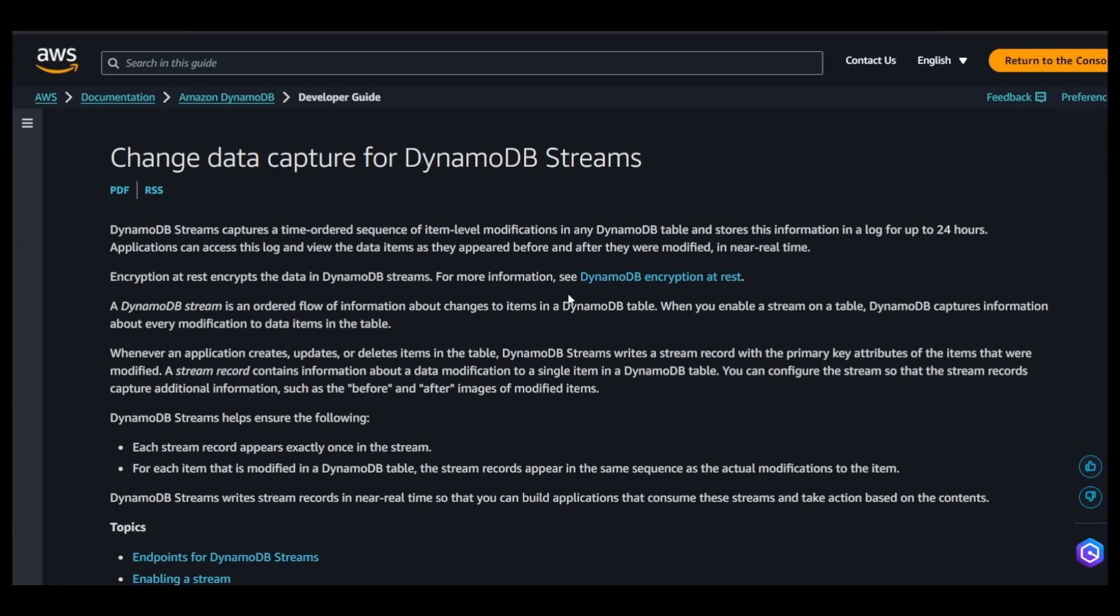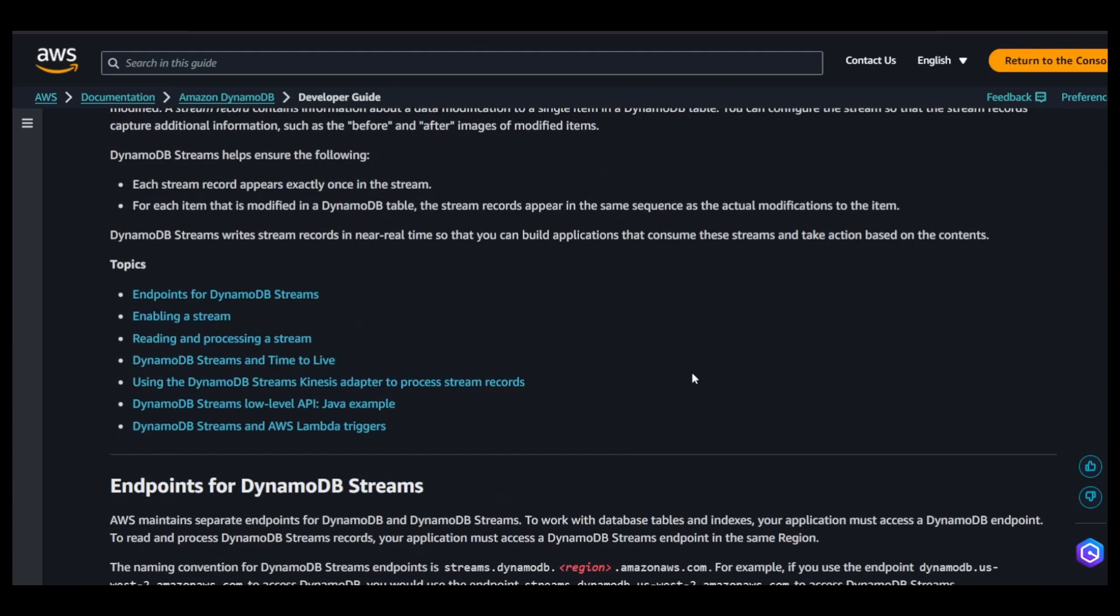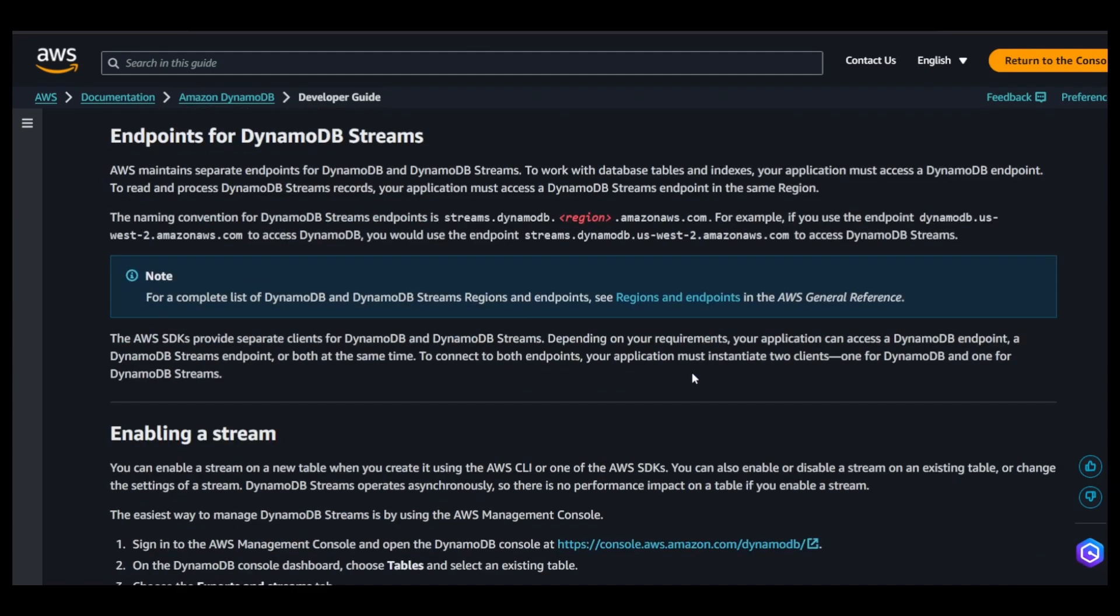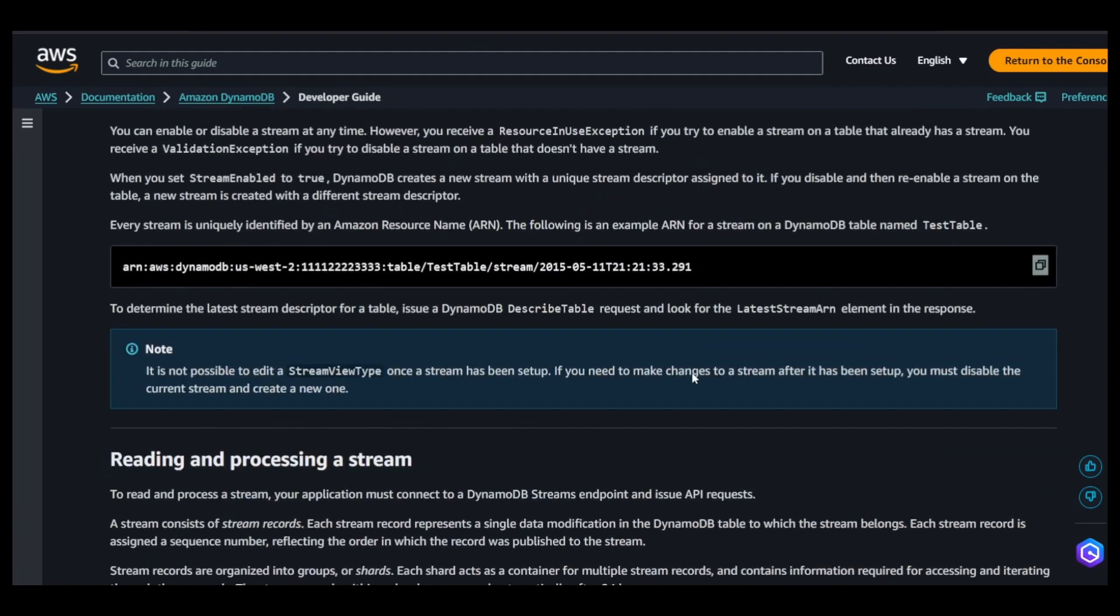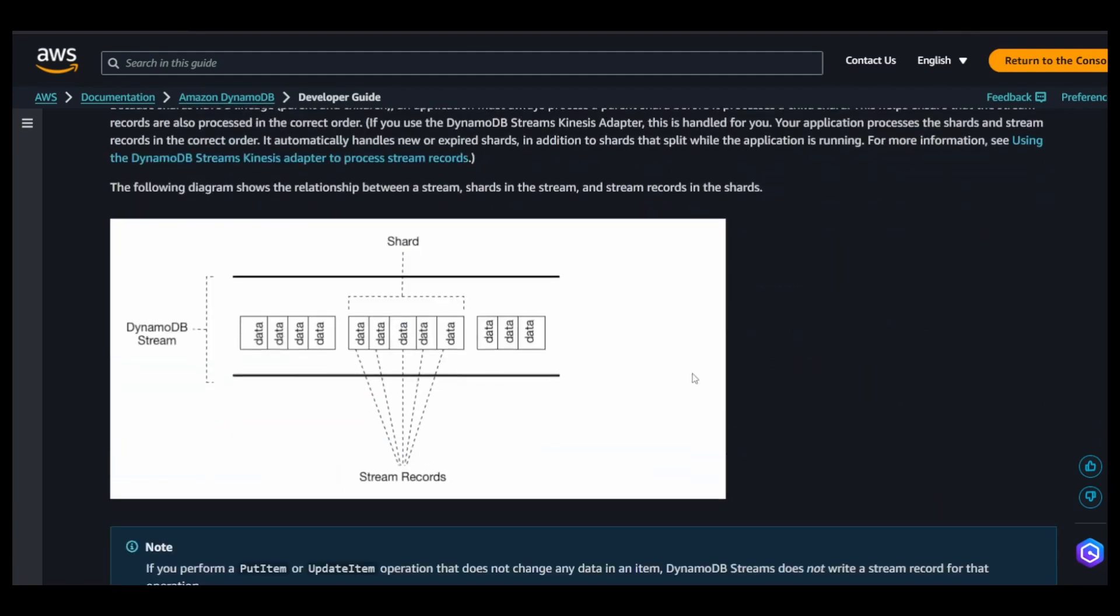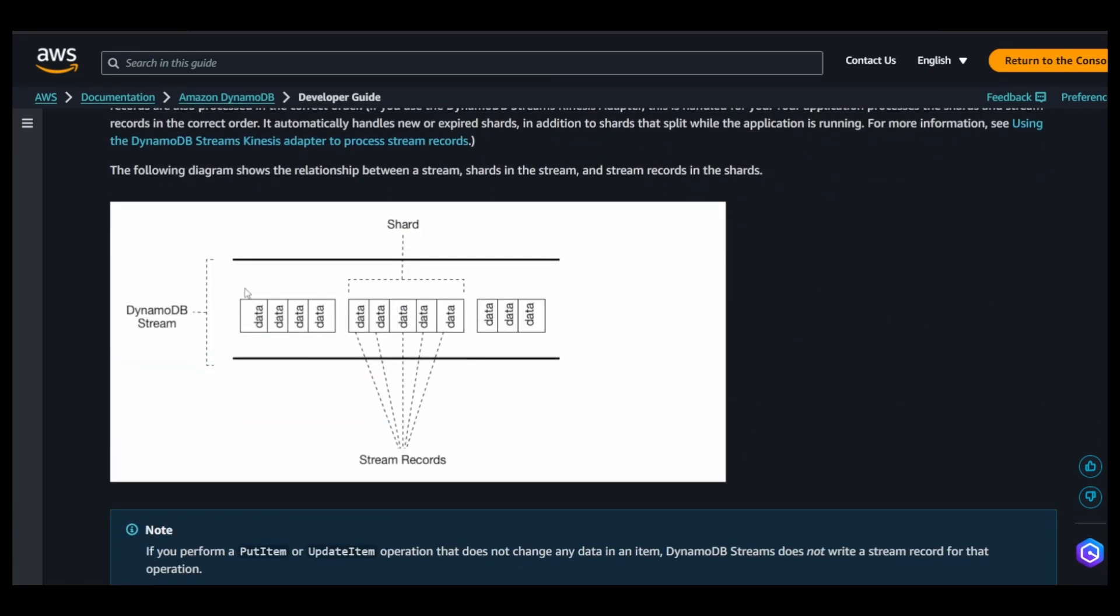Each of those streams are basically shards of data. The data is pushed into certain shards which are collection of data in sequential manner. From each of those stream records, Lambda reads them, forms an event which is a list of those events, and invokes your function.